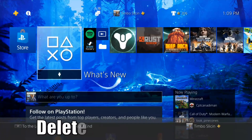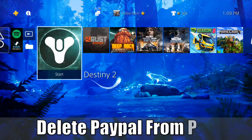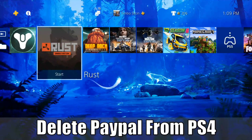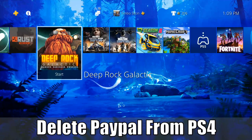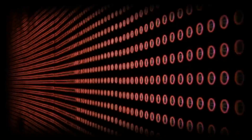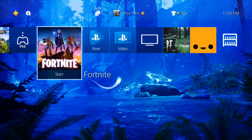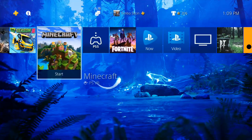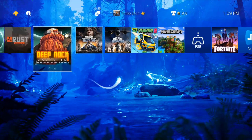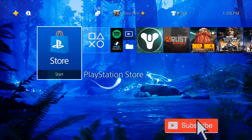Everyone, this is Tim from YourSake Studios. Today in this video I'm going to show you how to delete your PayPal account from your PlayStation 4. It's very easy to do if you are getting a bunch of errors or you want to re-add it to another account.